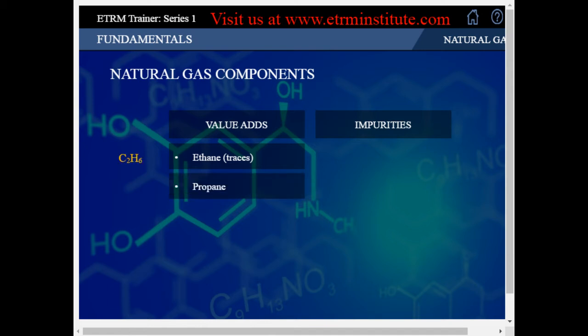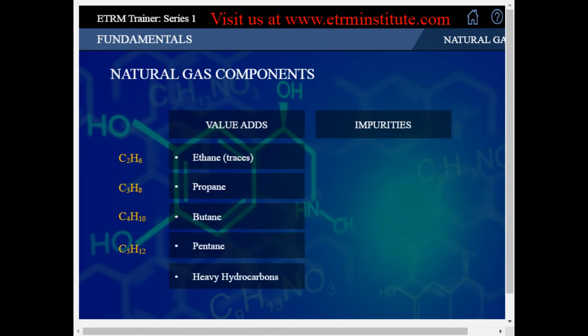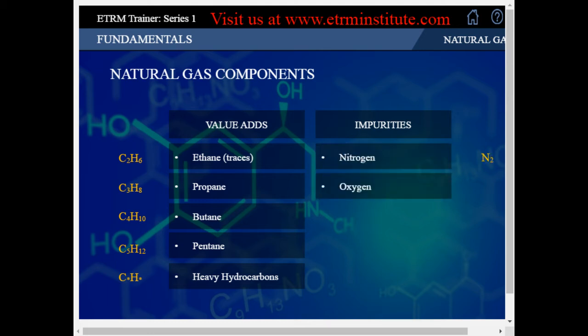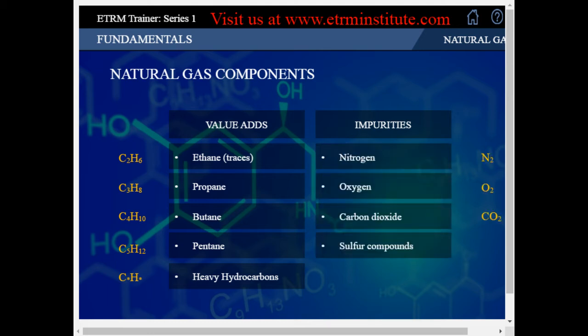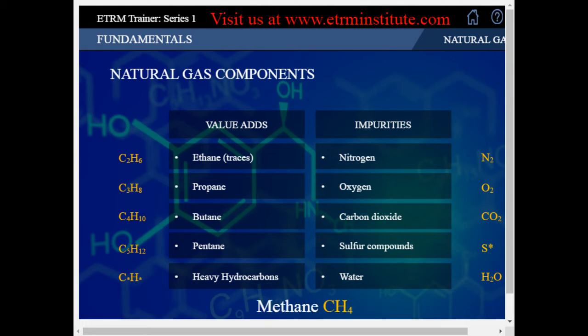The value adds are ethane, propane, butane, pentane, and heavier hydrocarbons. These value adds have uses in other industries. The impurities are nitrogen, oxygen, carbon dioxide, sulfur compounds, and water. The natural gas, after the separation of value adds and impurities, consists primarily of methane. This is what we receive via pipelines.